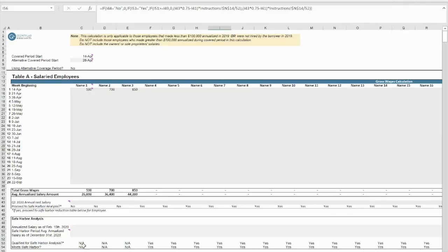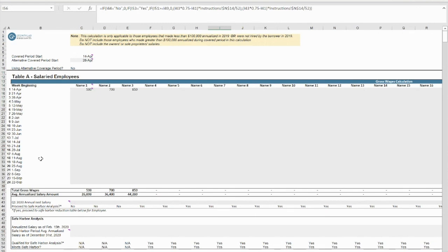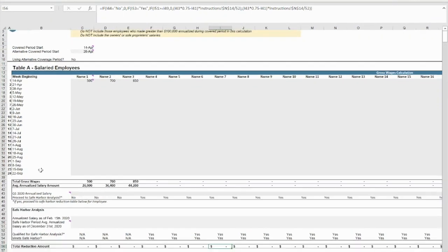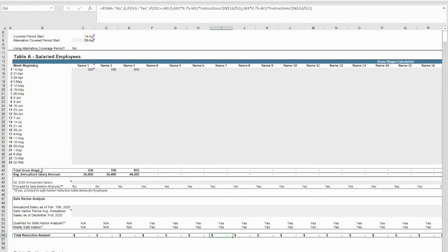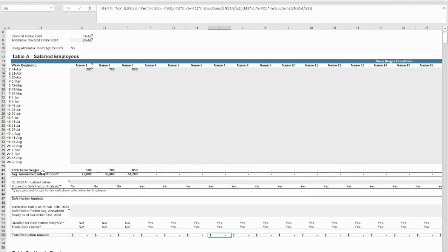Once your basic information has been filled in, you will proceed to the wage schedule and calc tab. This is where you will record payroll data for the covered period of the loan. The calculator will then determine what portion of the loan forgiveness, if any, is reducible due to employee wage decreases.